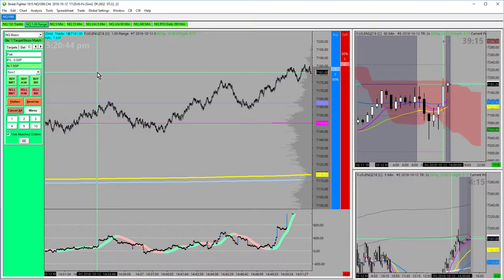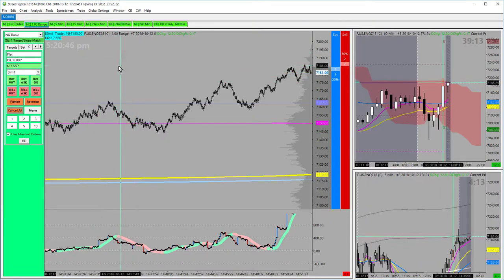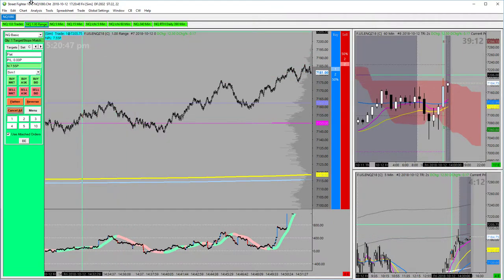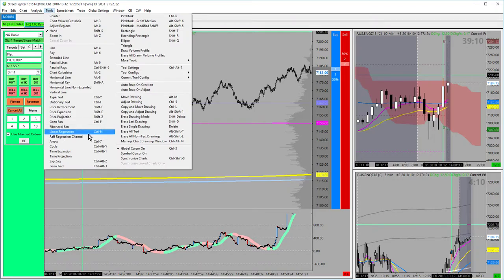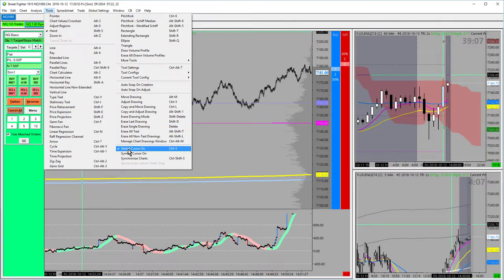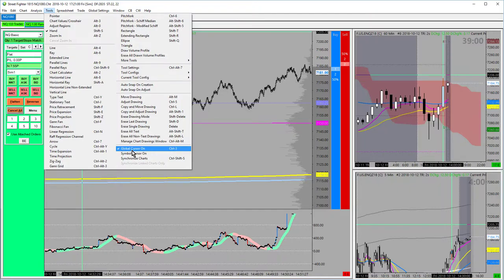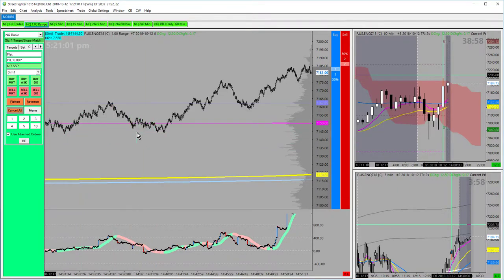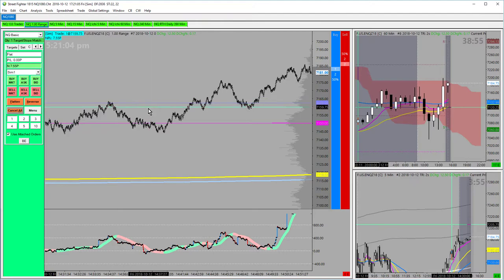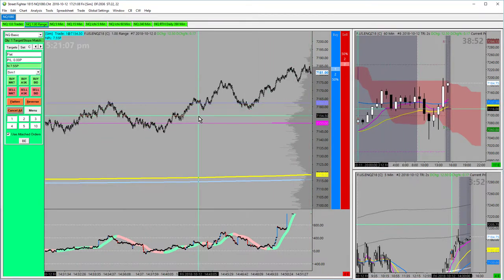My default cursor is set to crosshairs or the chart value tool. I have the global cursor on — you can find it under Tools > Global Cursor. Symbol cursor does the same thing but only applies to charts with the same symbol. I actually like having global cursor on because if I'm trading ES and NQ side by side, I want to see how they reacted at similar times during the day.